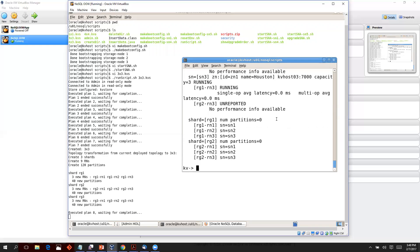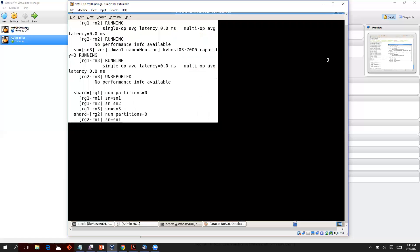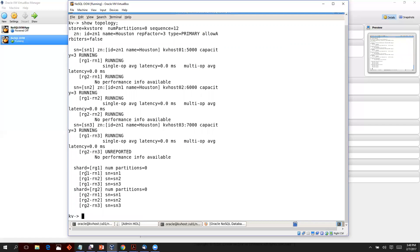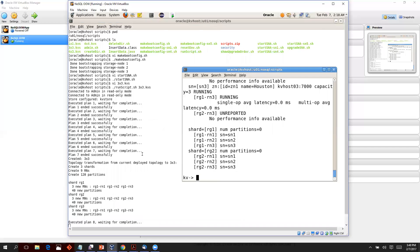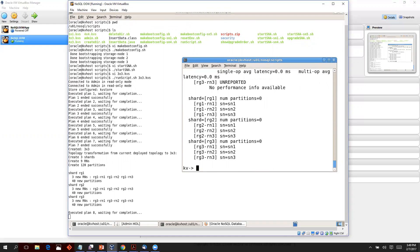Let's look at where we are. Two shards are deployed so far, and we'll give it some more time. All three shards are now deployed, and all the RNs are deployed as well. The command is going to return any time now.